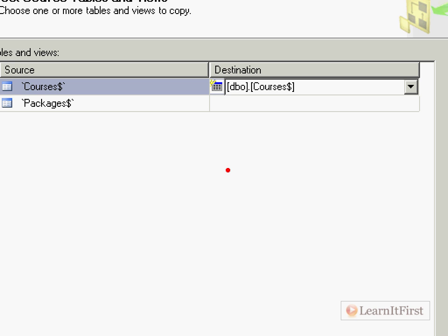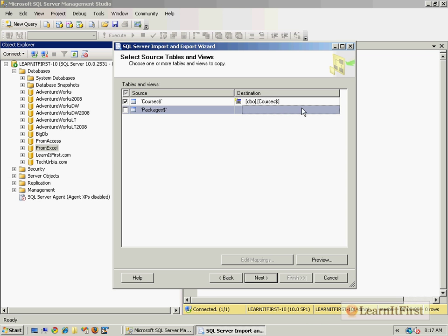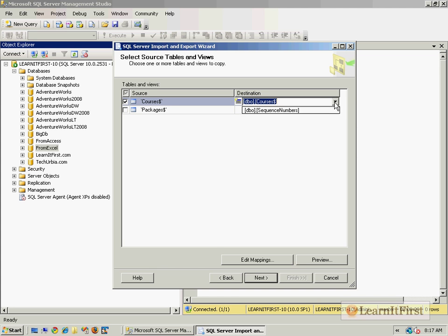So one little goofiness that I notice is it defaults to putting that dollar sign in the table name. If you watched the previous video on Microsoft Access, you saw these two different icons here. Let me explain them for those of you who did not watch the Access videos. This icon here says existing table. So that's telling us that the source has an existing table called courses dollar sign. This icon over here says at the destination, I will create a new table and it will be called dbo.courses dollar sign. So that little icon is supposed to have a little yellow shiny thing on it that implies, hey, new. So it's really trying to tell us that it's going to create a brand new table.